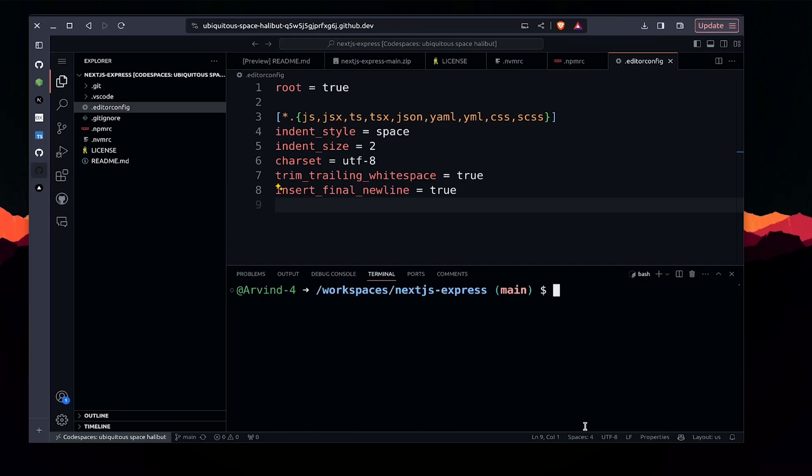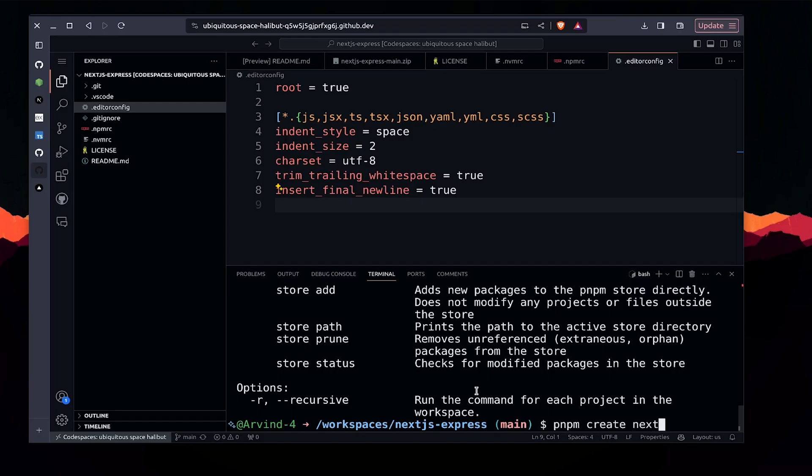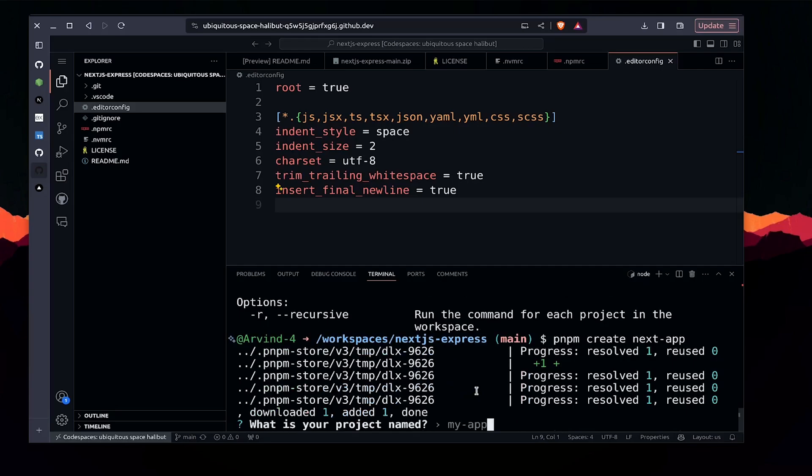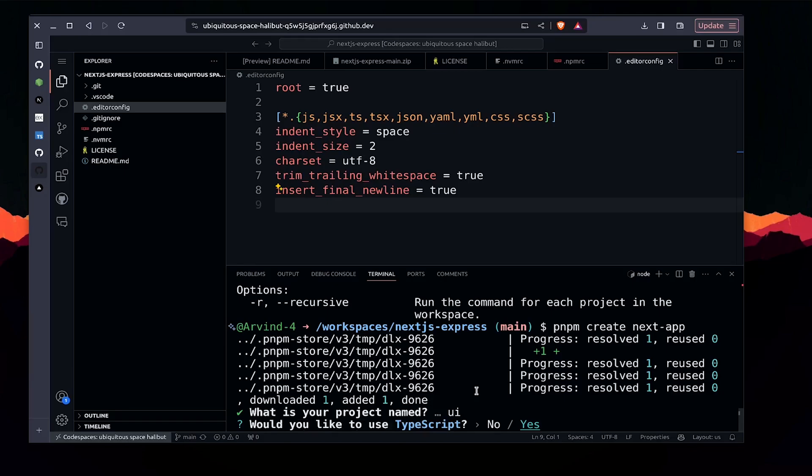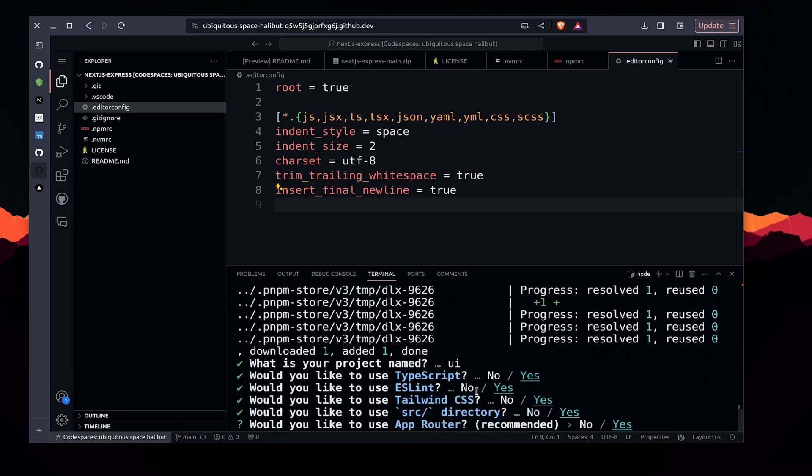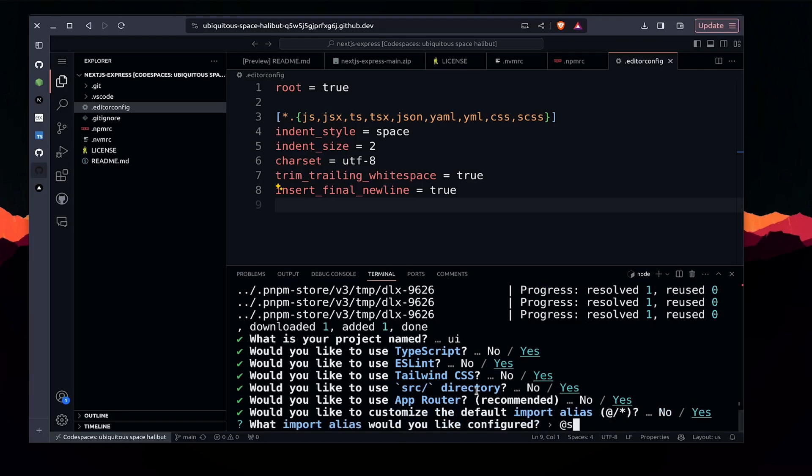Let's first create a Next.js app. I'll be using pnpm - it's a package manager very similar to npm and it's very fast to install. I'm creating a Next app called 'ui' using TypeScript, ESLint, Tailwind CSS, the src directory, app router, and the default alias at src slash star.